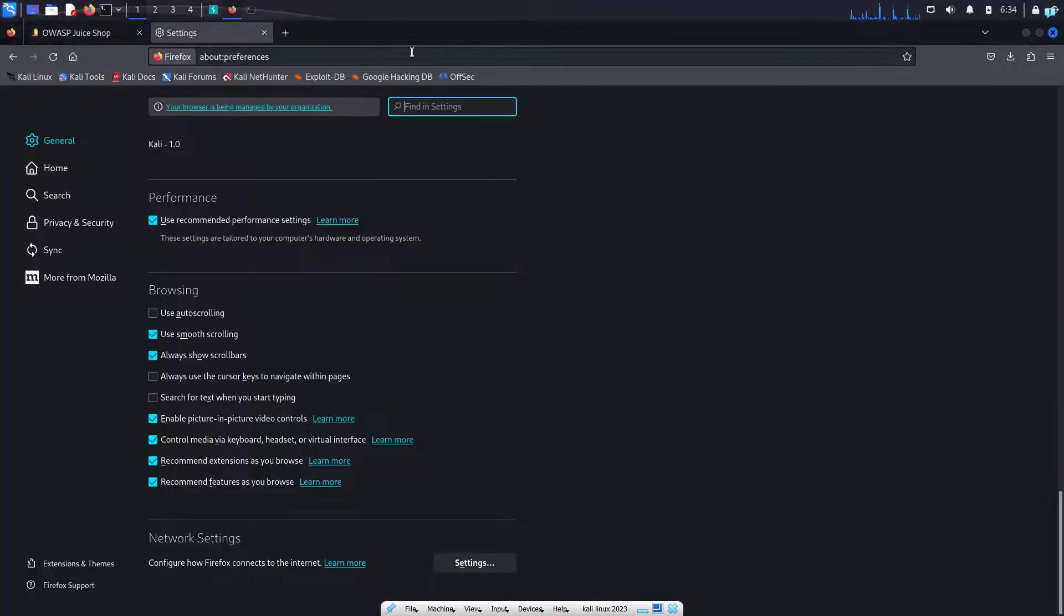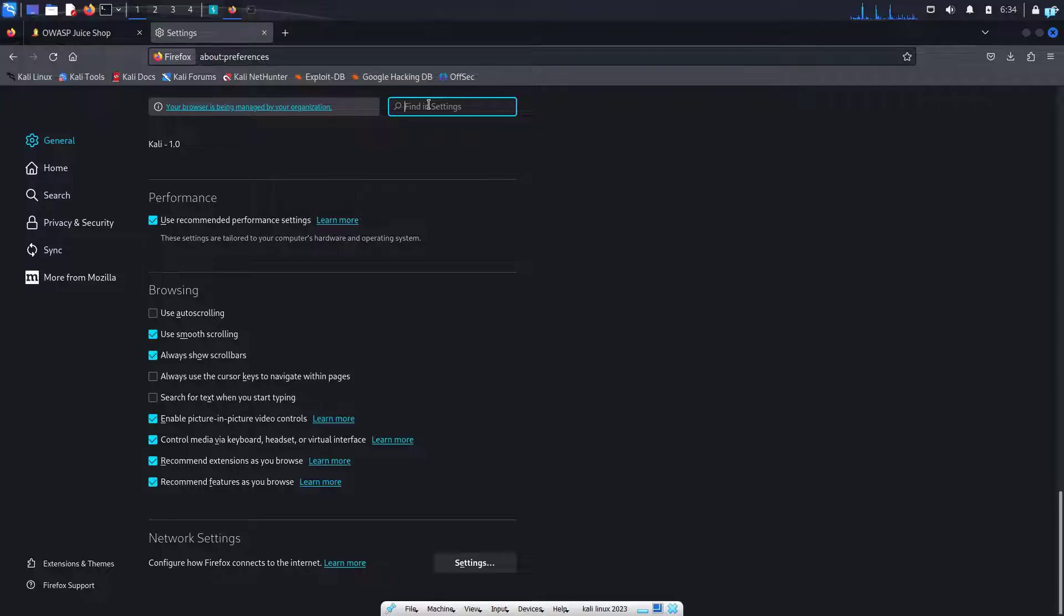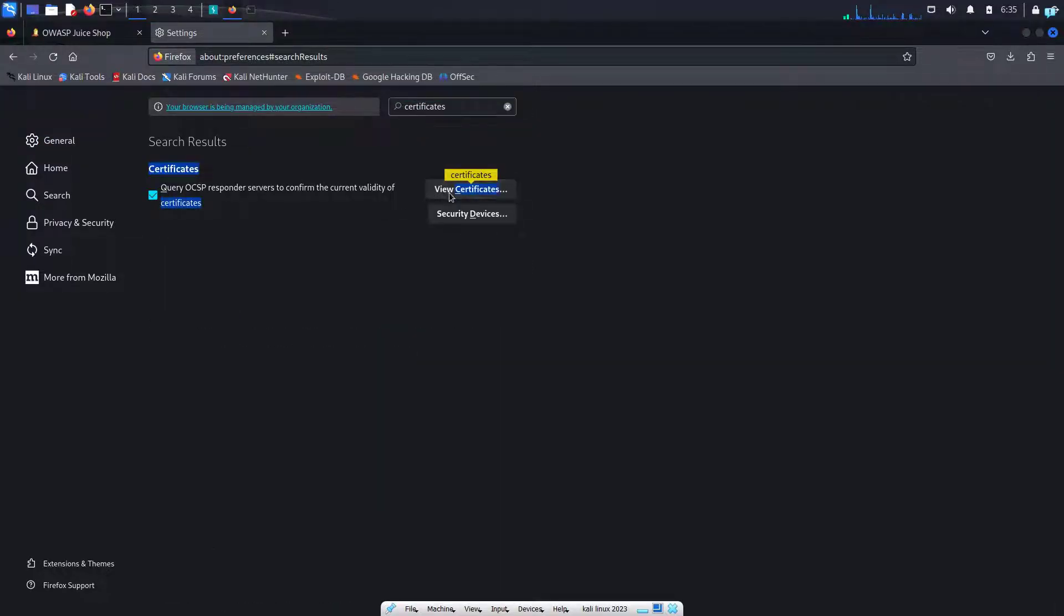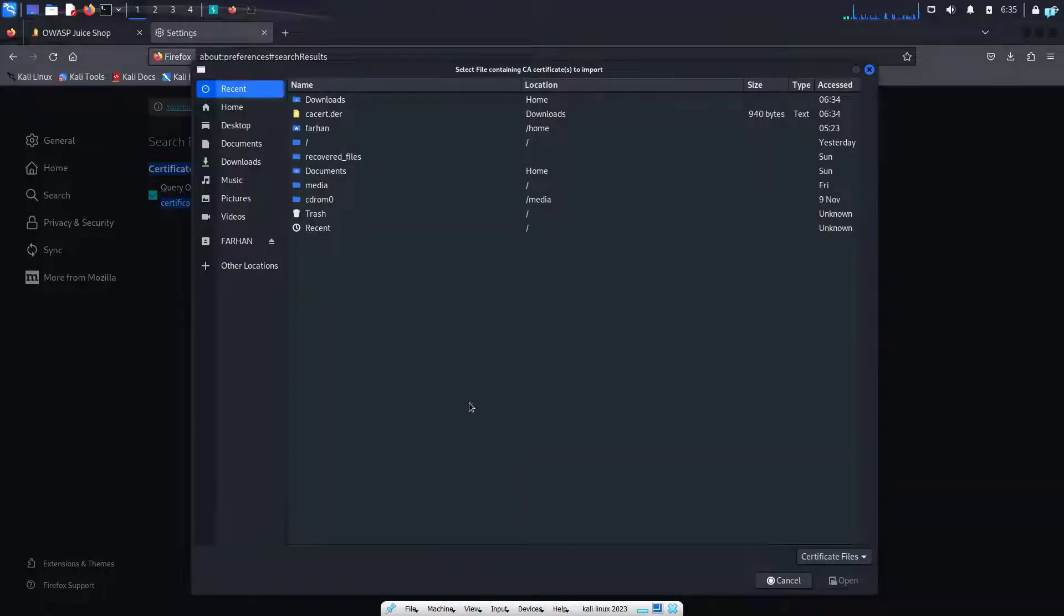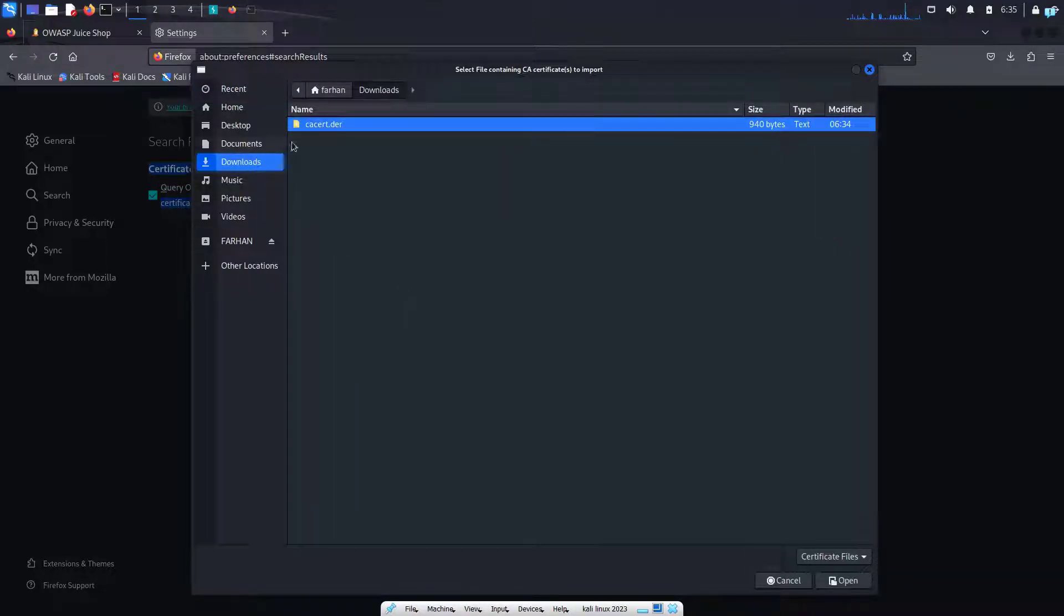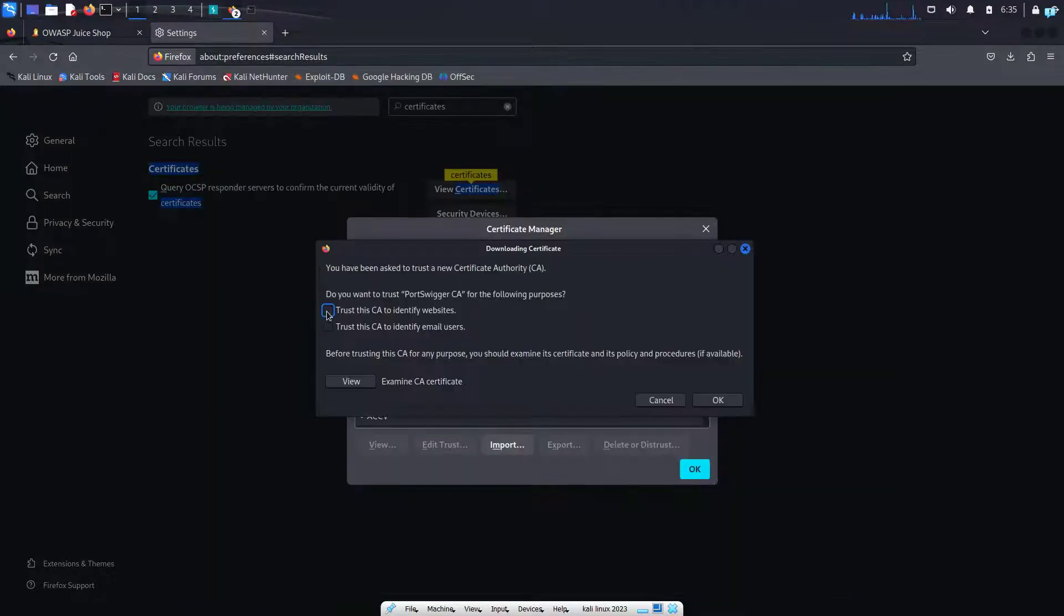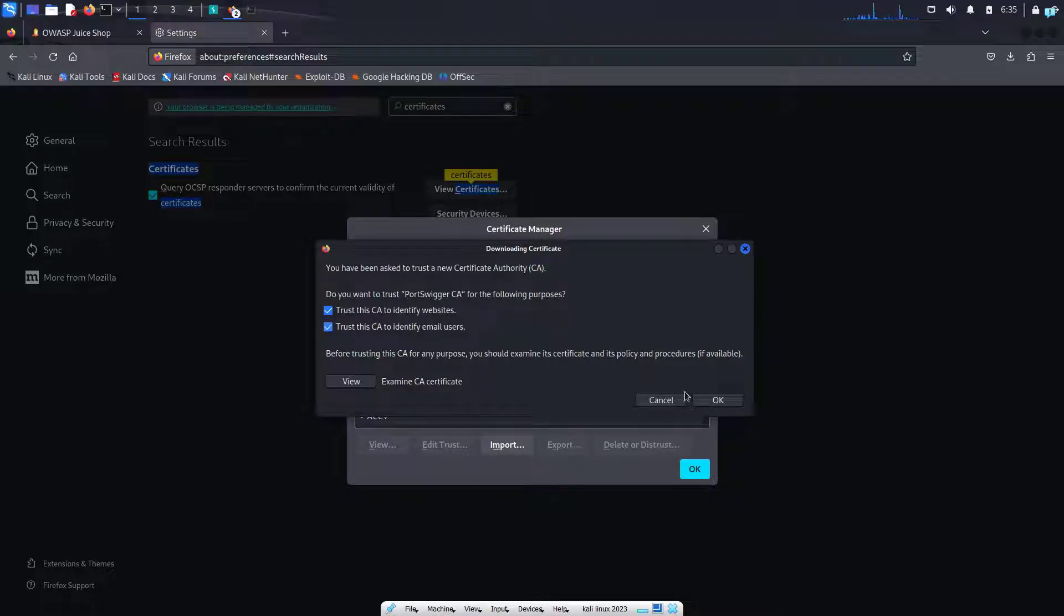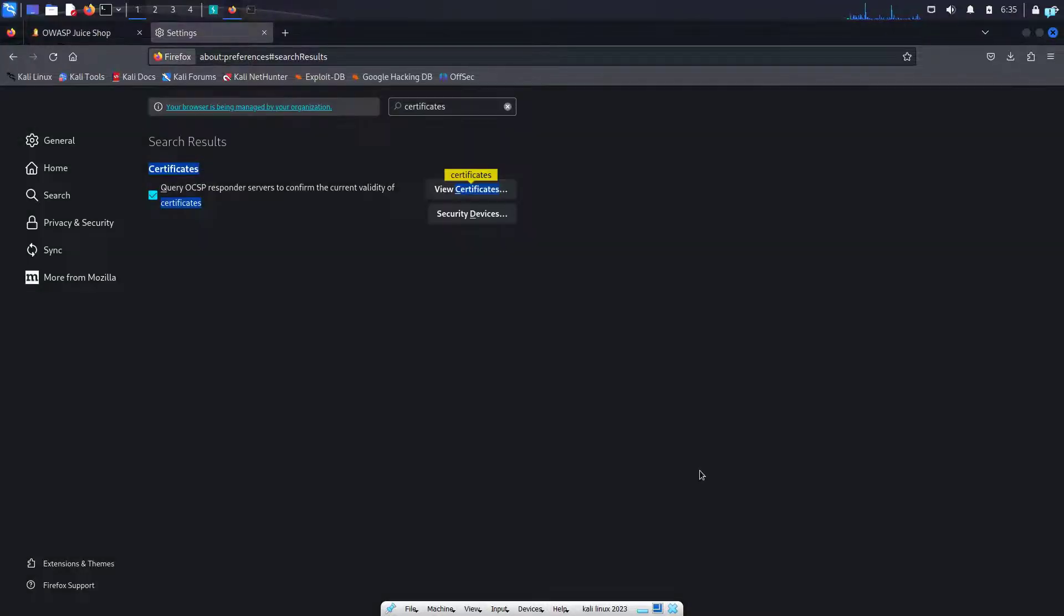So I will go back to the settings menu again and in the search field in finding settings I will type certificates. I will click on view certificates, select authorities, and then click on import. I know that my file got downloaded into the downloads directory, so I'll select the downloads directory and select the file cacert.der and then click on open. Check mark these two boxes: trust this CA to identify websites, trust this CA to identify email users, and then click on OK and then click on OK again.